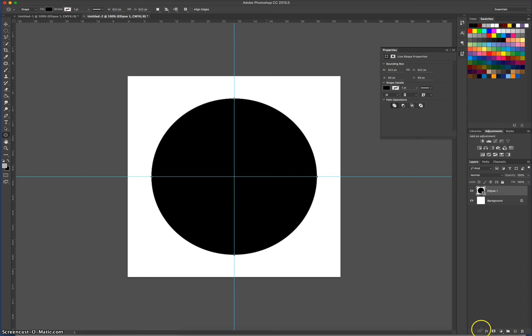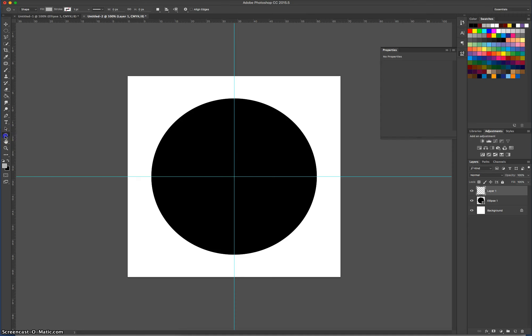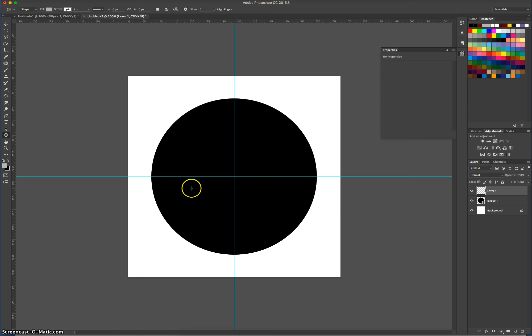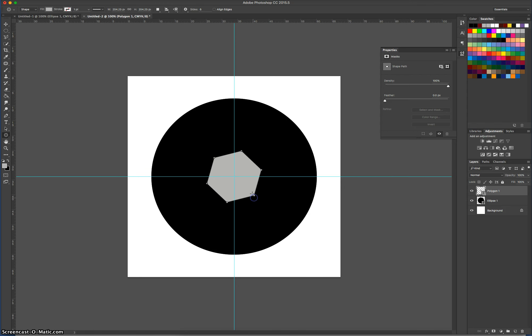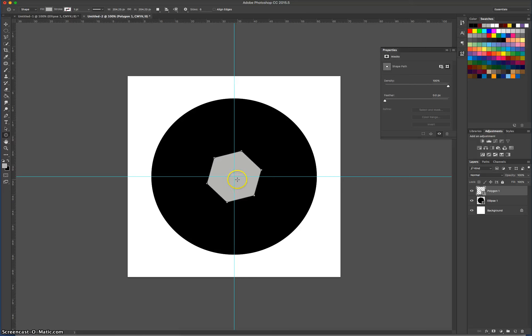Next thing we're going to do is make another new layer. Back to our Shapes, and we're going to grab the Polygon tool this time. With the Polygon tool selected, we're going to hover around that center point again and hold Shift and Alt. I'm just going to hold Shift and draw out a little polygon. It should have six sides. If it doesn't have six sides, you can always adjust it in your Properties at the top.